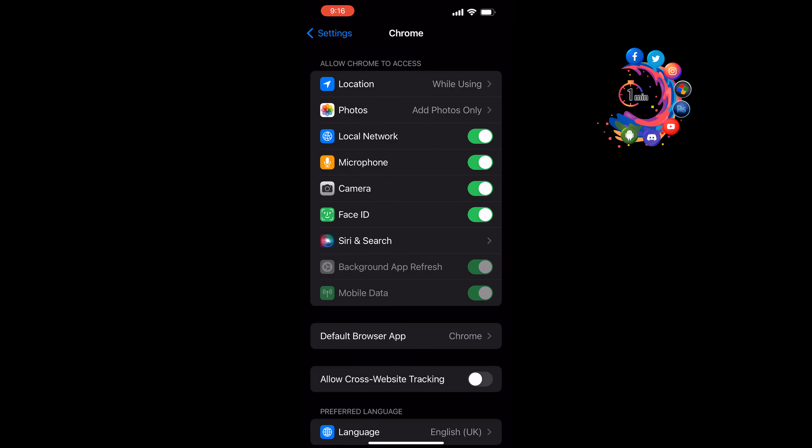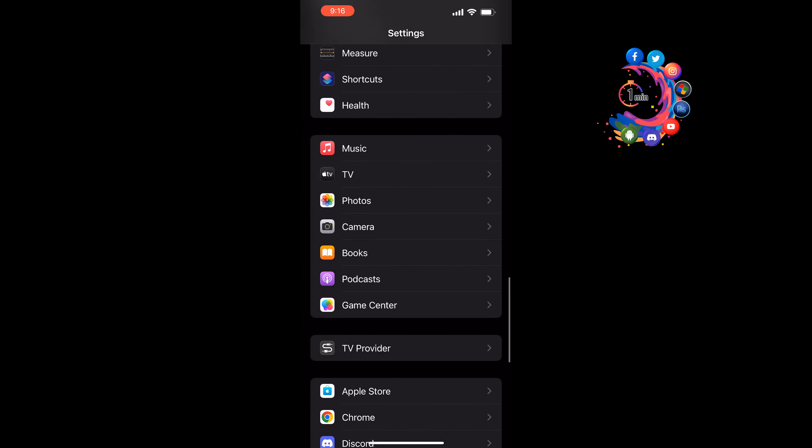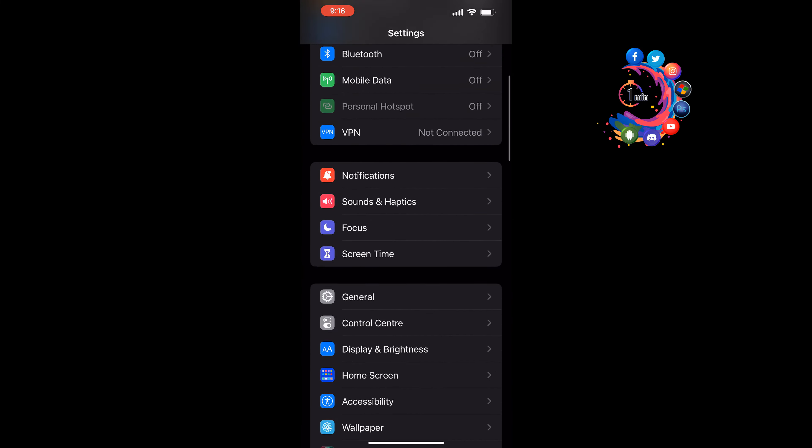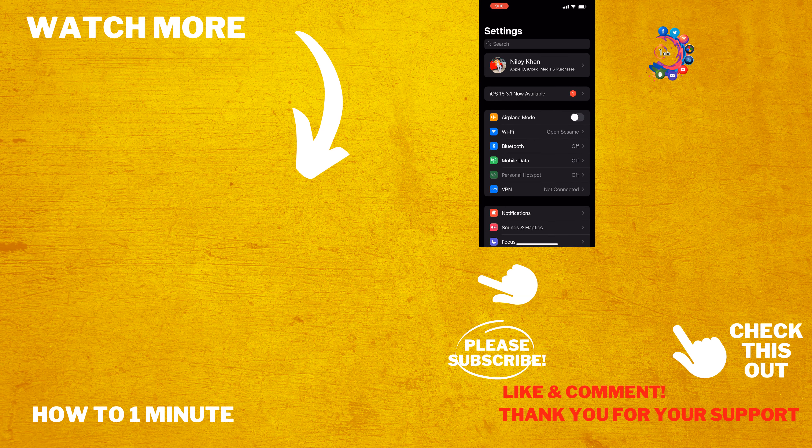If you find this video helpful, please make sure to subscribe. How To Admin — see you in the next video.